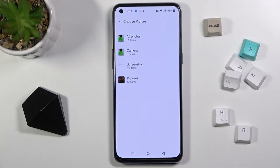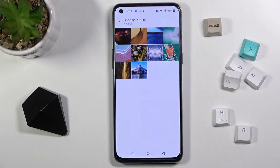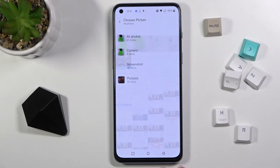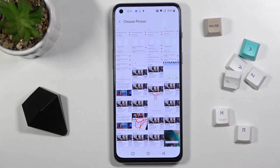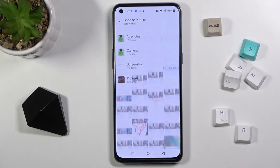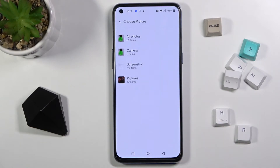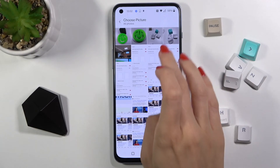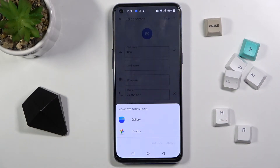Now you can pick something from your pictures — from your own photos, just whatever you want and wherever you've got the picture that you would like to apply. So let me choose one of my photos, for example this one.